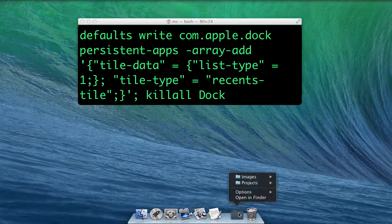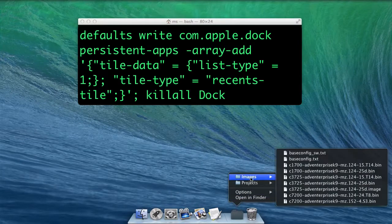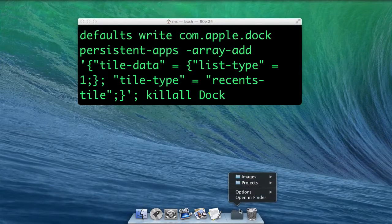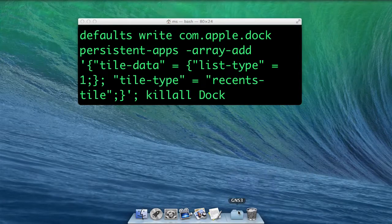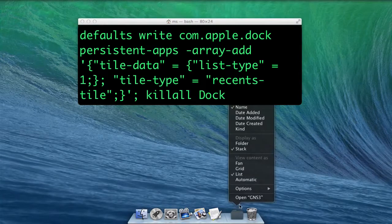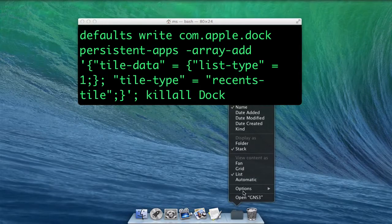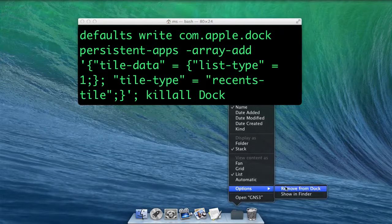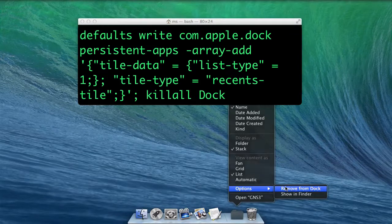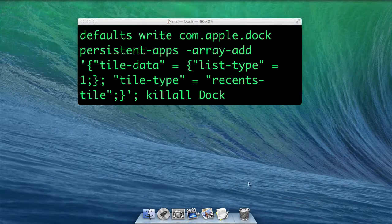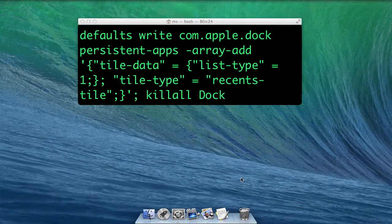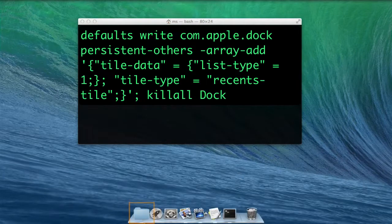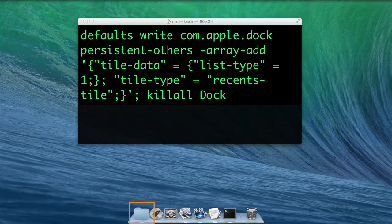Right-click and you can adjust a stack to show documents, servers, or favorite volumes items. Remove from dock deletes the stack. And persistent-apps instead of persistent-others puts it on the other side of the dock.